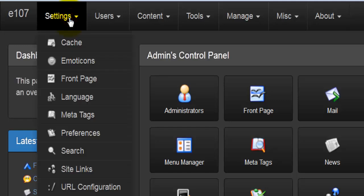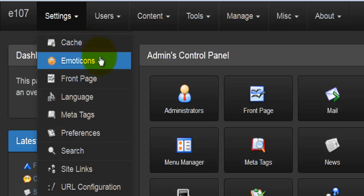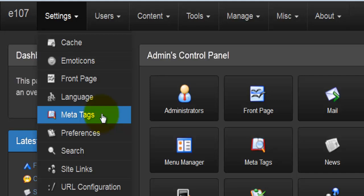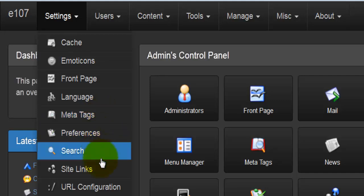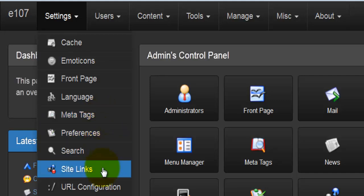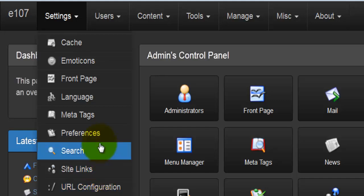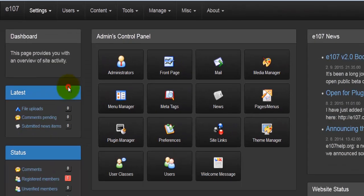Under Settings we have cache, emoticons, front page, languages, meta tags, preferences, search, site links and URL. 85% of all the settings is done under preferences, and that's what we're going to look at first of all.